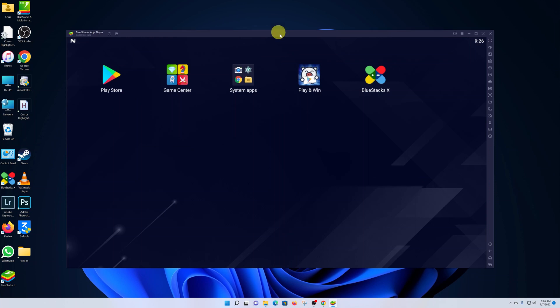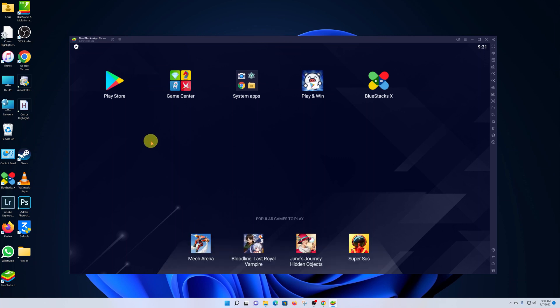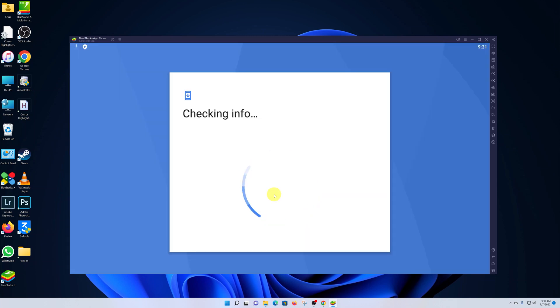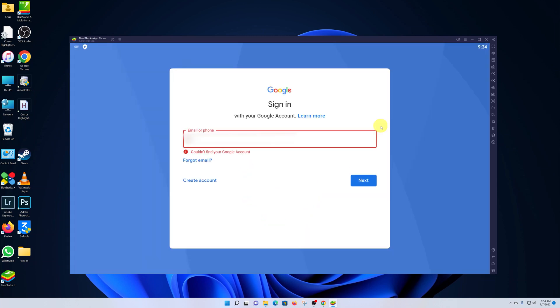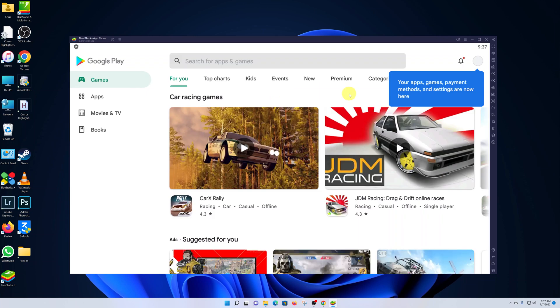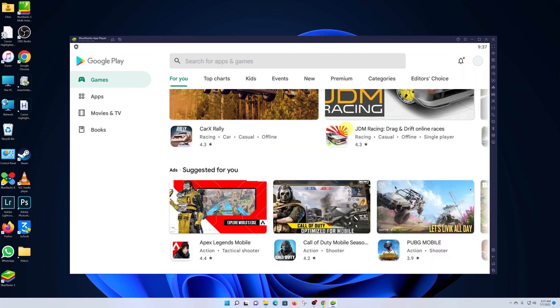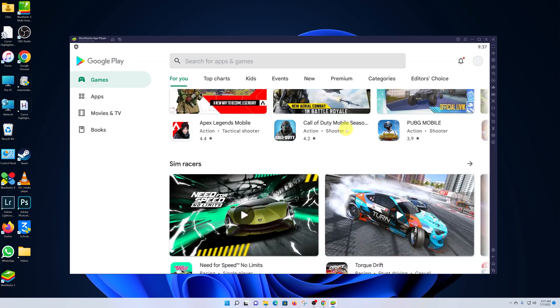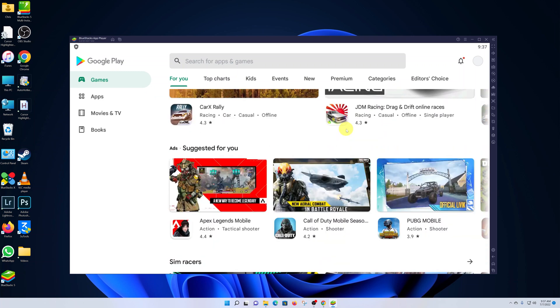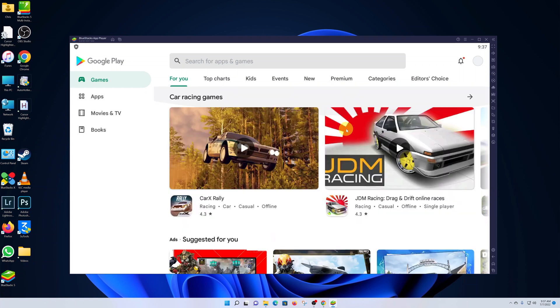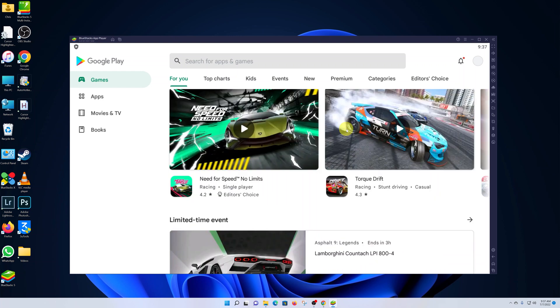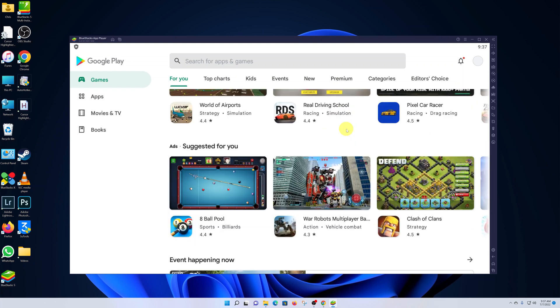You can go to the Play Store and sign in with your Google account just like you would on any Android device. Once you're signed in, you'll be let into the Google Play Store. From here you can now find, search, and install any application you want and use it, including Android games.